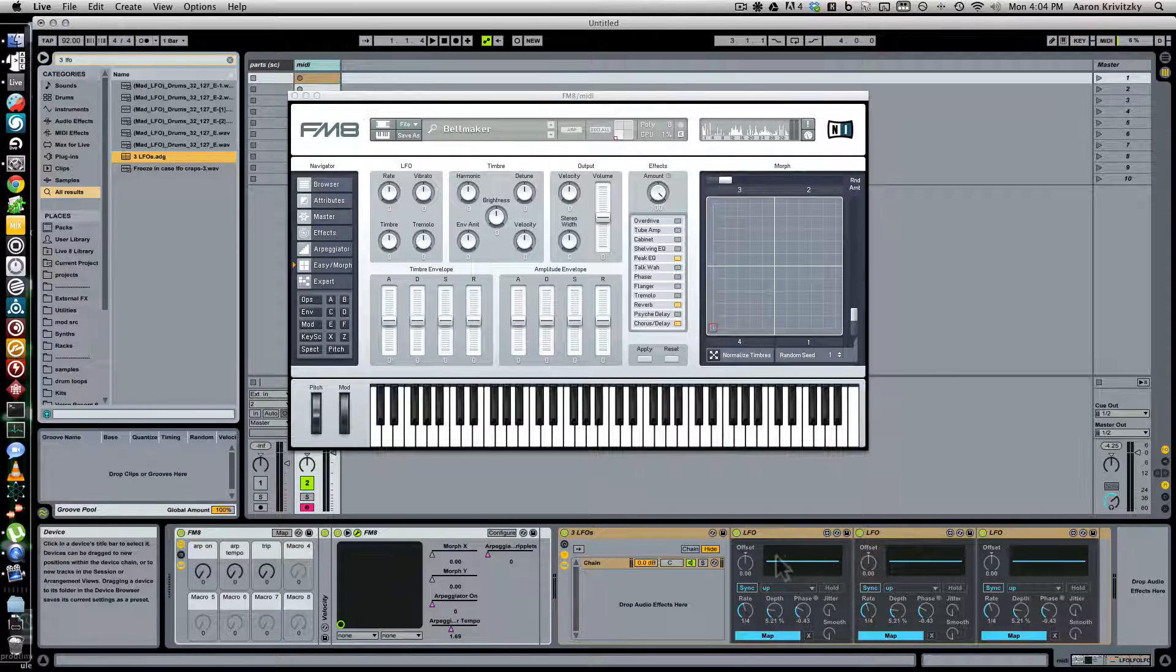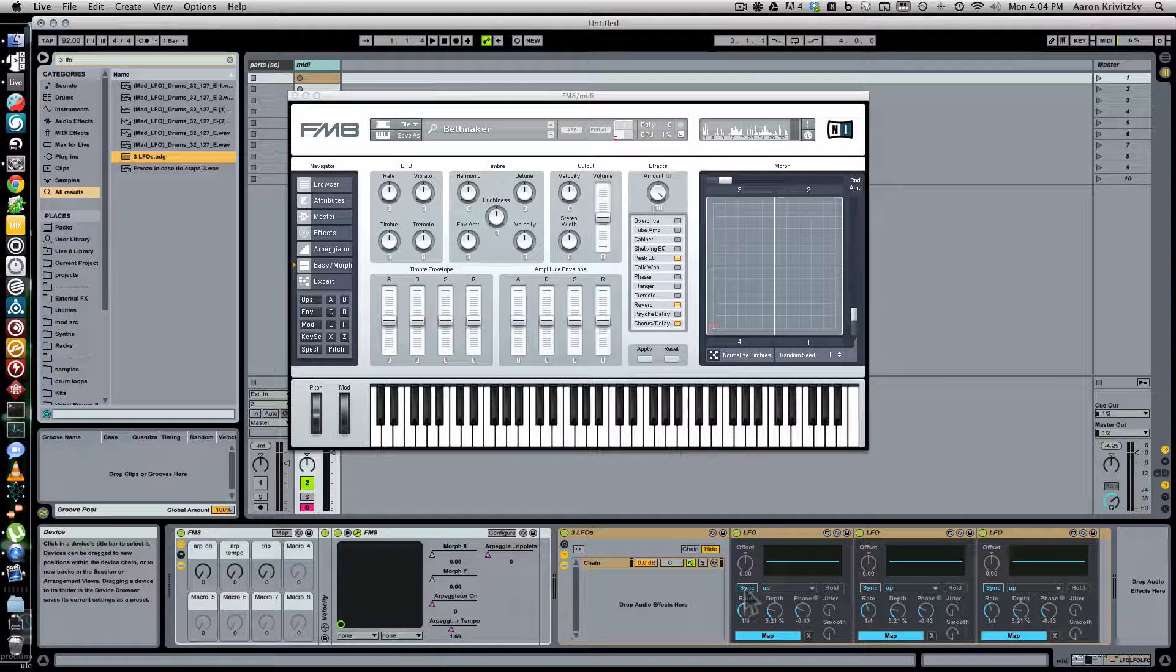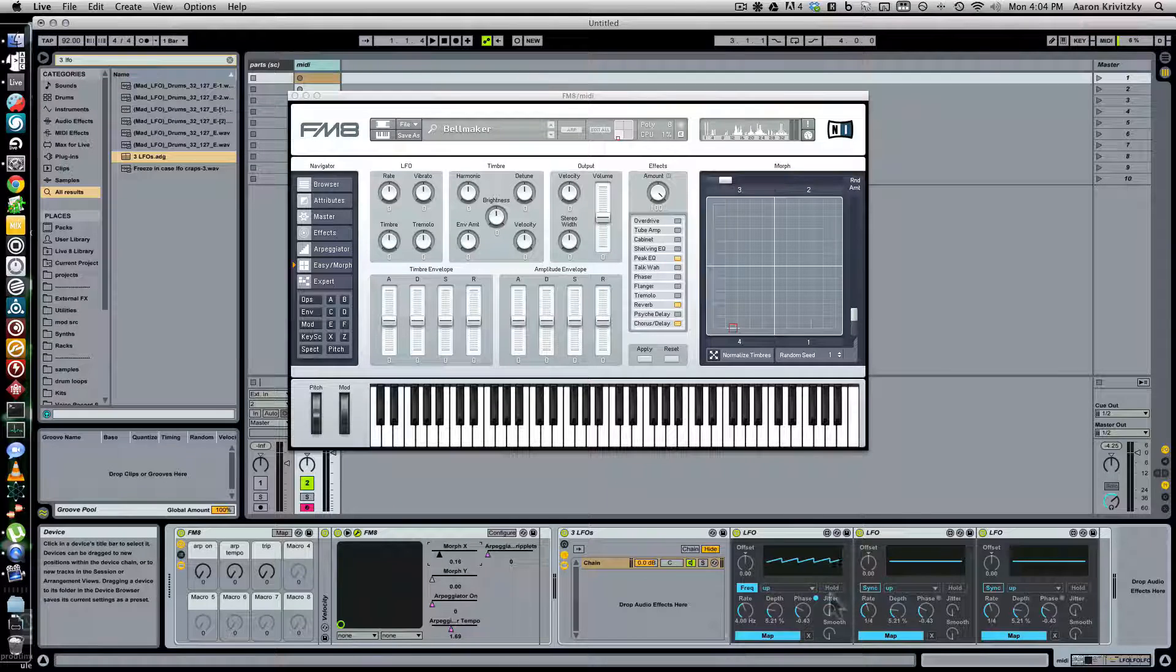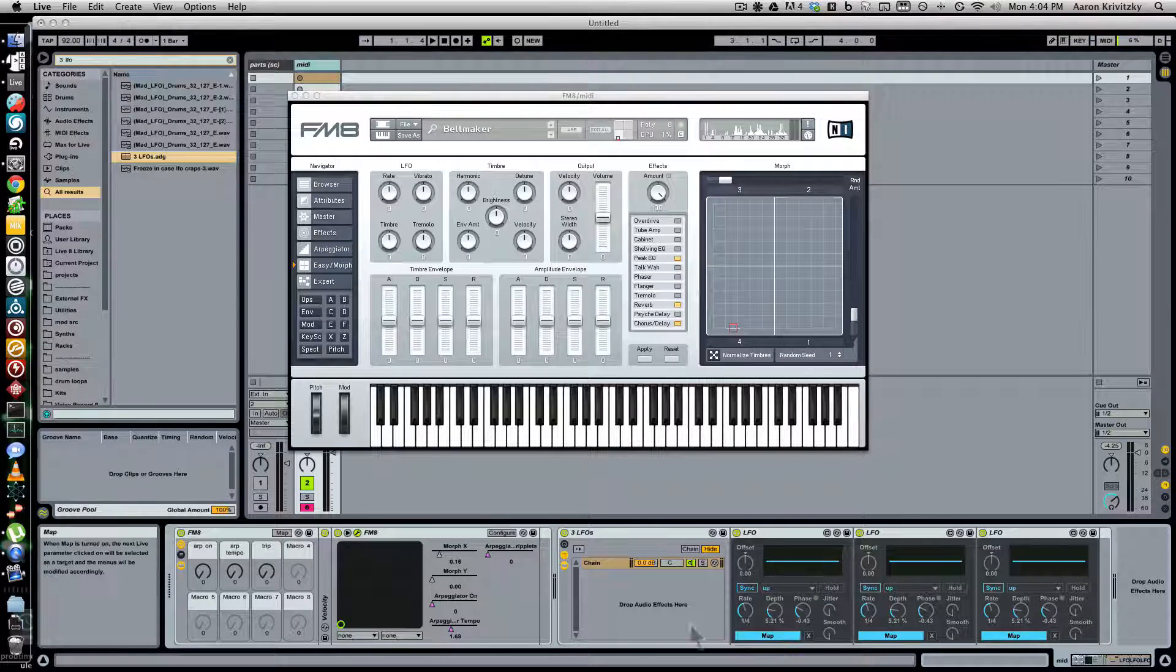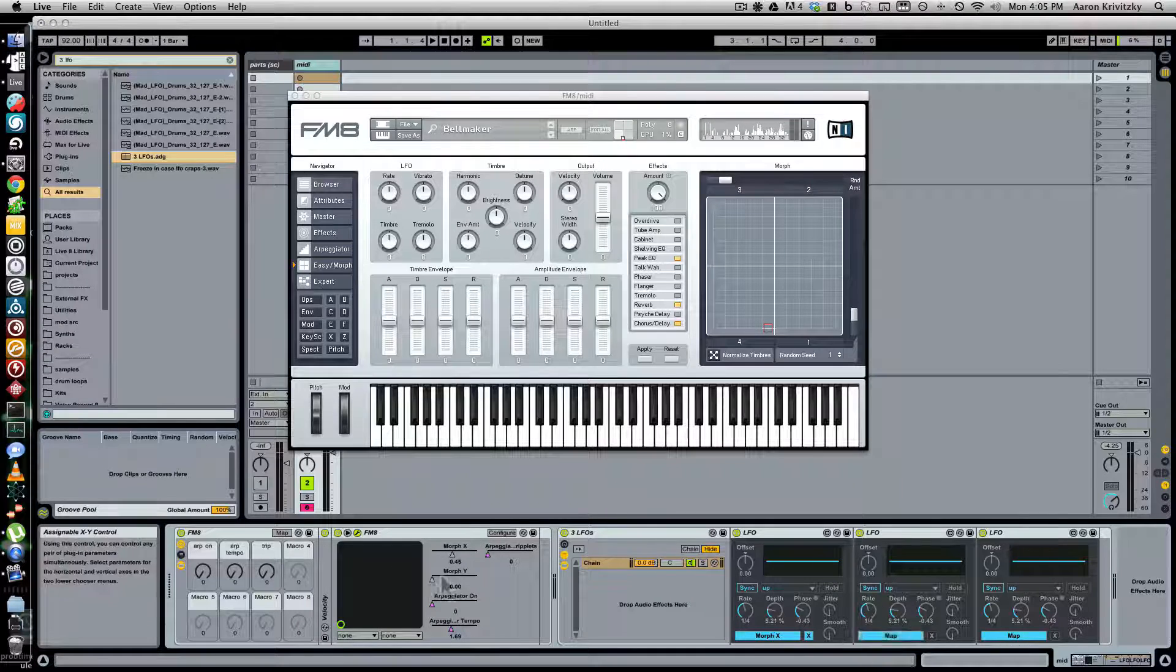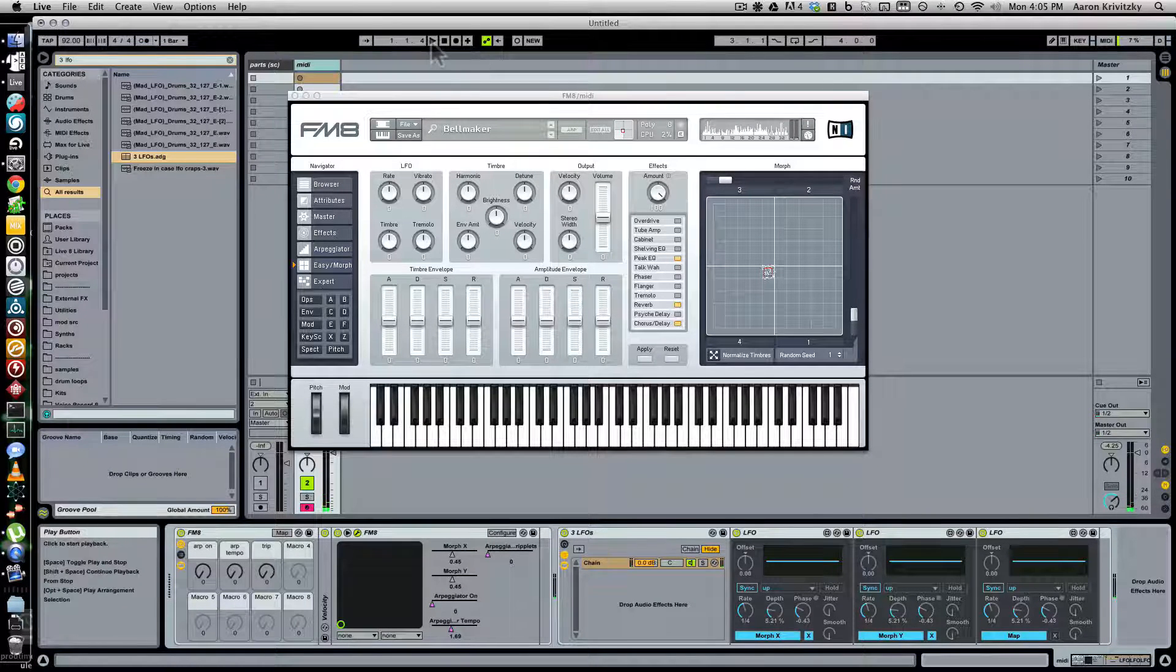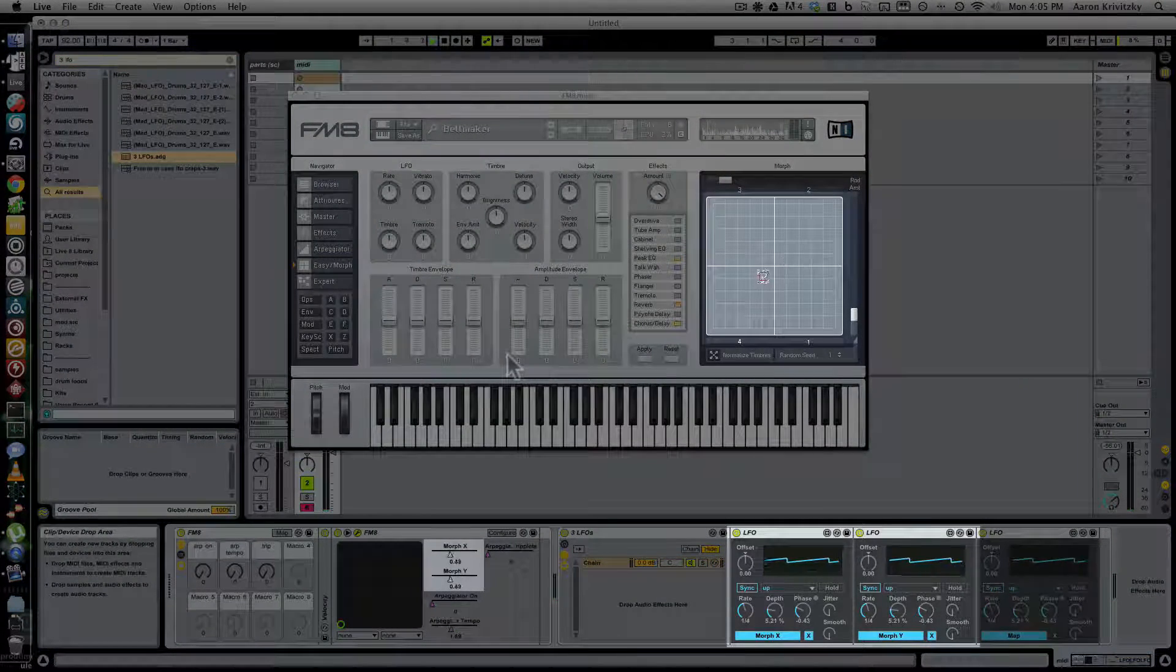And let's map one to morph X. Map one to morph X, map one to morph Y, and press the play button that triggers our LFO.